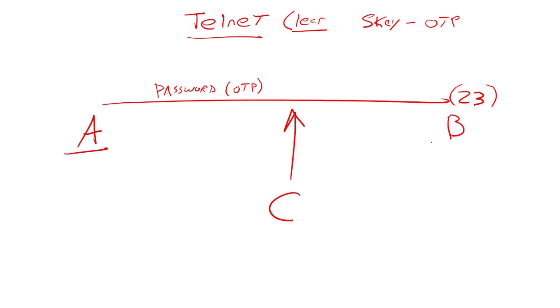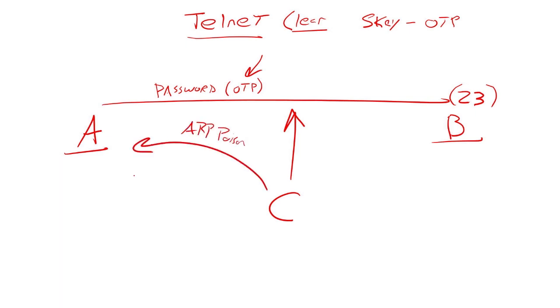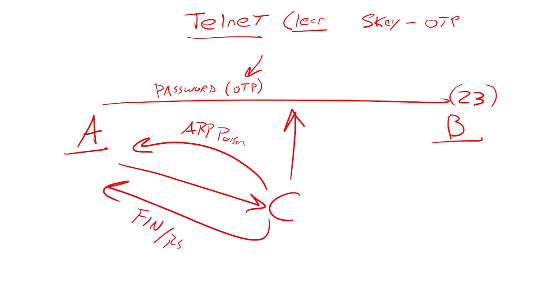This is a perfect example for session hijacking. So I see A log in to B. They use their one-time password. I take over the session. I ARP poison to get A to send his traffic to C now. Now, once again, I do a fin reset to tear down the session.